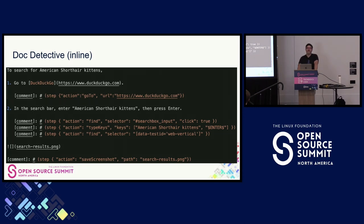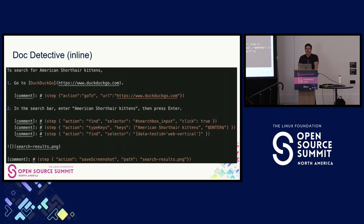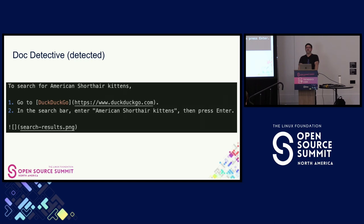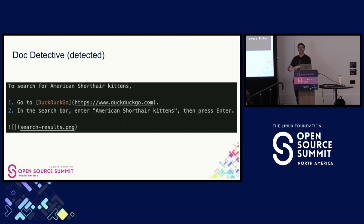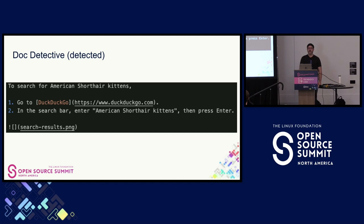Doc Detective can help with that with inline test statements, so that when you update the string 'American Shorthair kittens,' you can update it in the text and in the test side by side. And if you're feeling really adventurous, the same exact markdown I showed you earlier can also be your Doc Detective test. Doc Detective supports programmatic test detection and execution via regex patterns. So if you tell it what a markdown-style hyperlink looks like, it can find them and do check-link actions on them. Or you can say this is a markdown syntax hyperlink prepended by 'go to,' 'open,' or 'navigate to,' and instead of just checking it's a valid link, it'll actually spin up a web browser and do it.